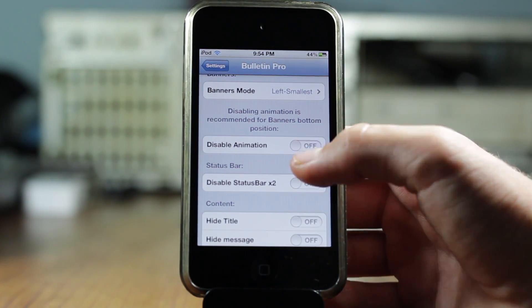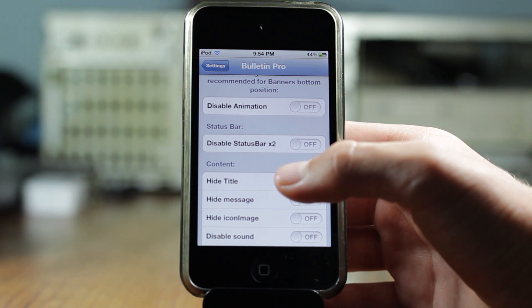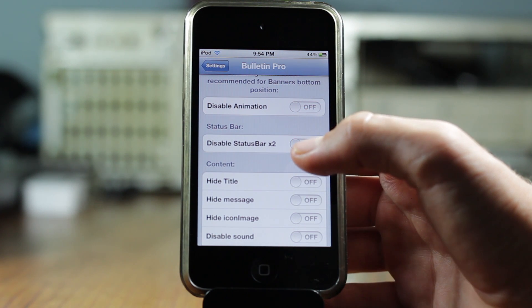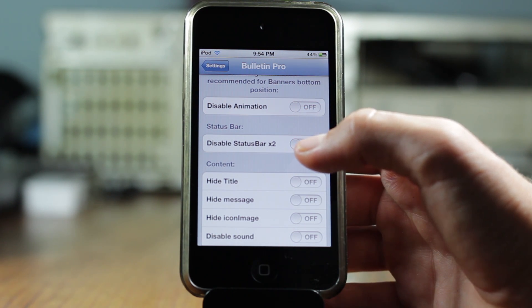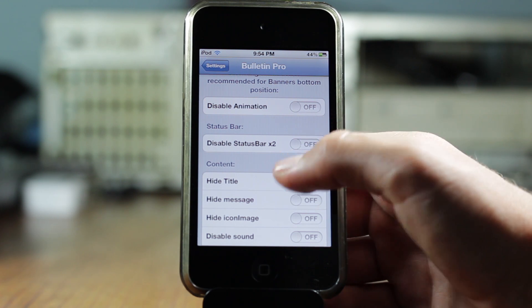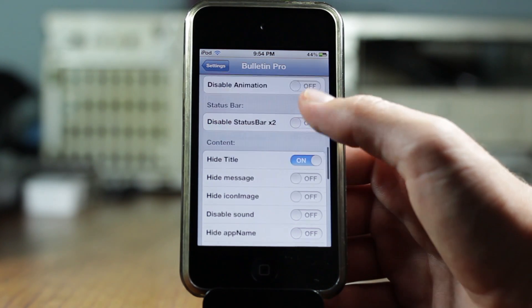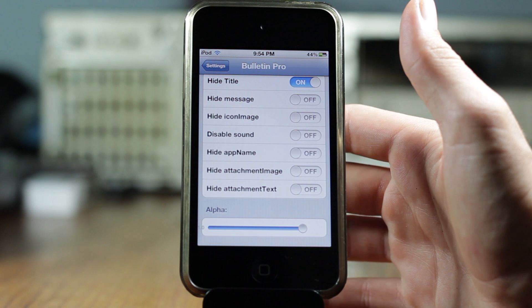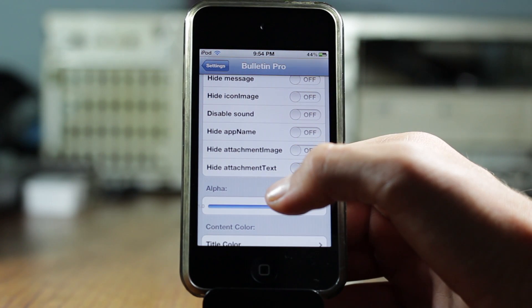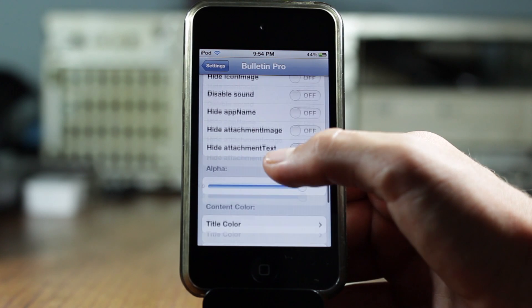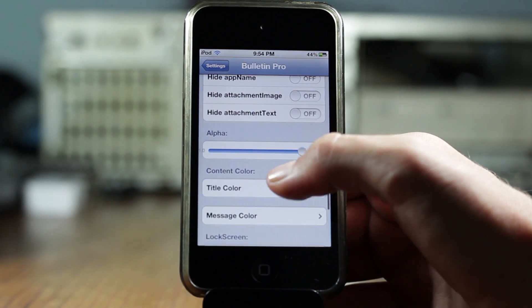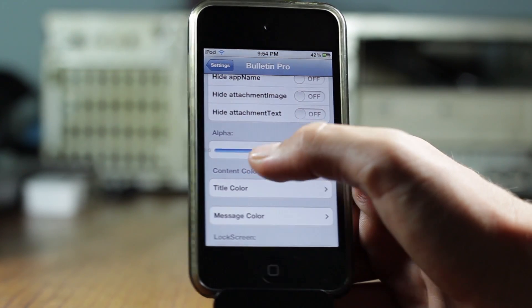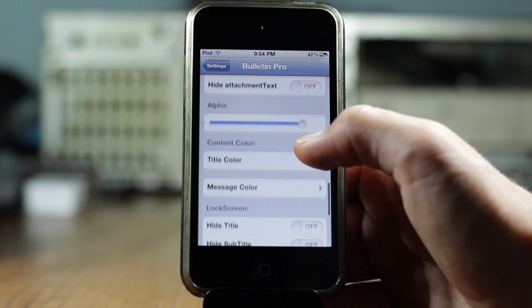Then you can go ahead and disable the animation of the banner, so it'll just pop up normally without any animation. And then you get disabled status bar X2, which honestly, I don't know what that means. And then you can hide some more stuff. You can hide the title of the banner, you can hide the message, you can hide the icon image if someone sends you an image, and you can hide pretty much everything if you would like that.